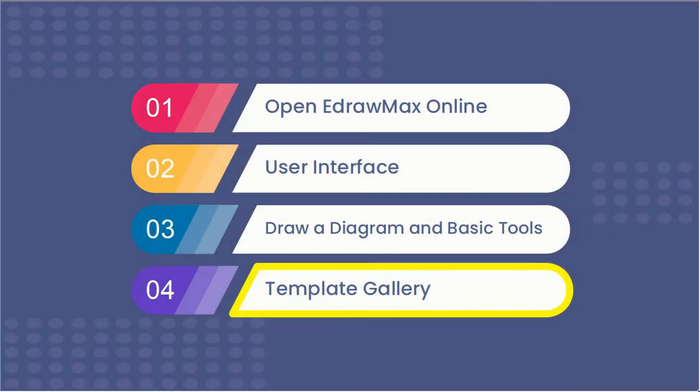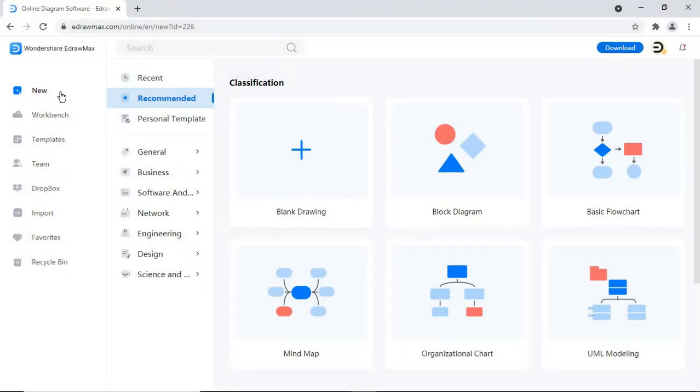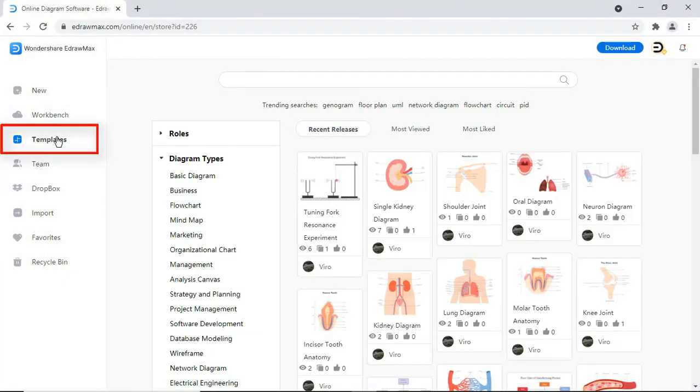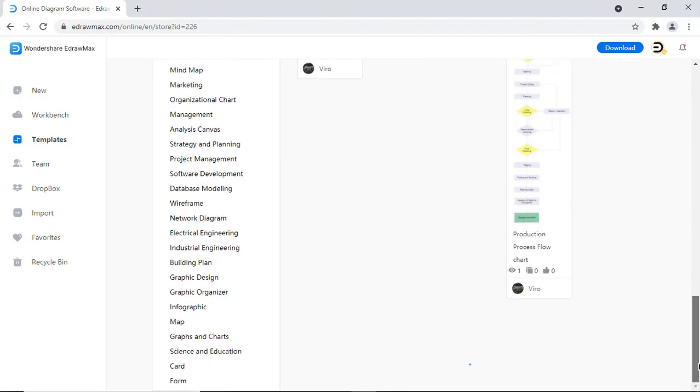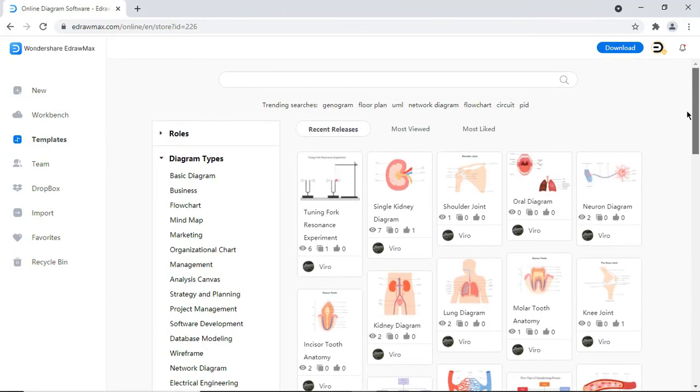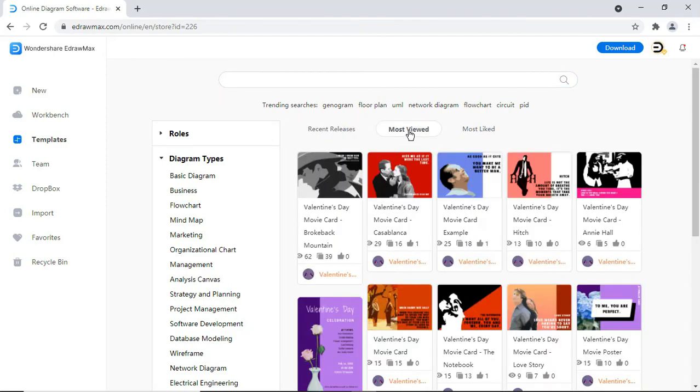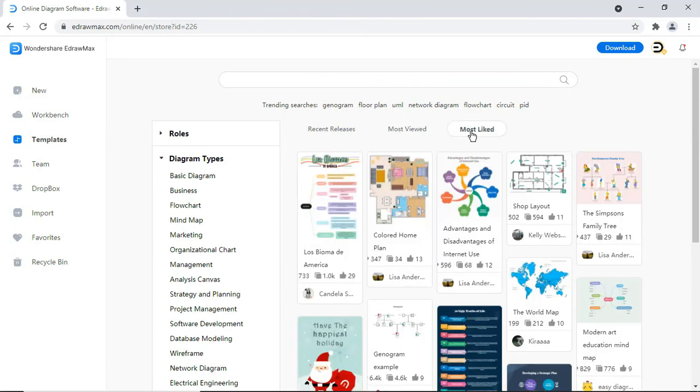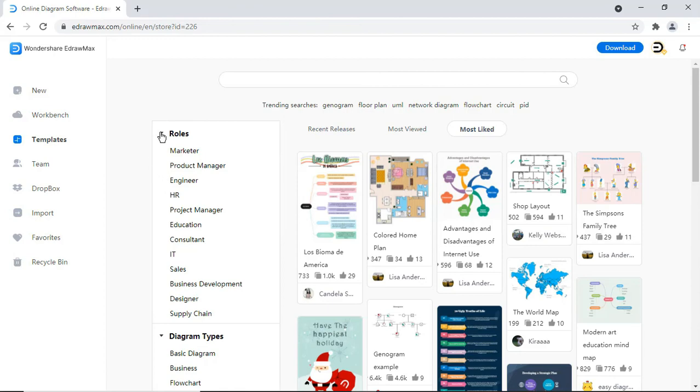Now let's look at the template gallery. Under the template gallery, you can find templates published by other users and you can publish your diagrams as well. You can search for templates from the search bar. You can view the templates based on recent releases, most viewed and most liked. You can also search templates based on roles and diagram types.